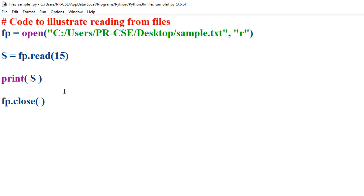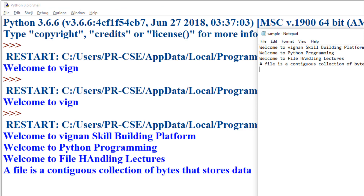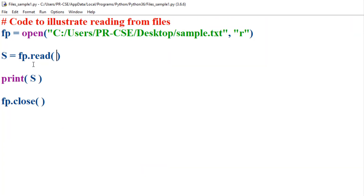That is how you can use the read method to read a specific number of bytes from the file. When you do not pass any argument to the read method, the entire contents of the file are read and returned by the read method. Let's not pass any argument and see what happens — you can observe that all the contents of sample.txt are read and returned by the read method.